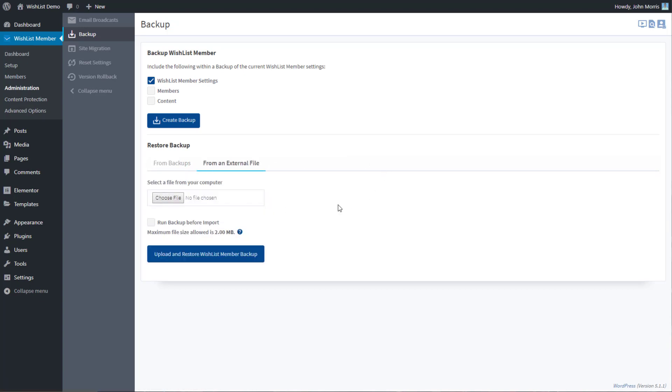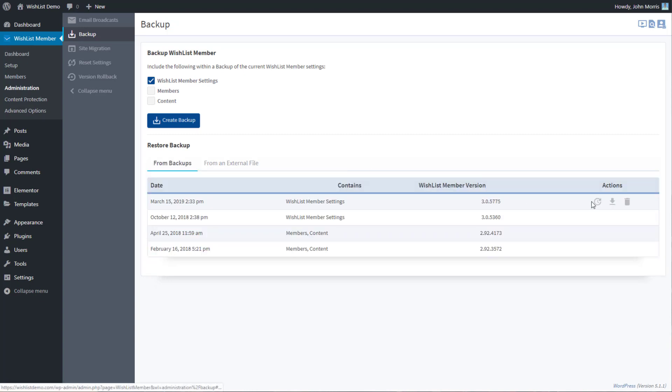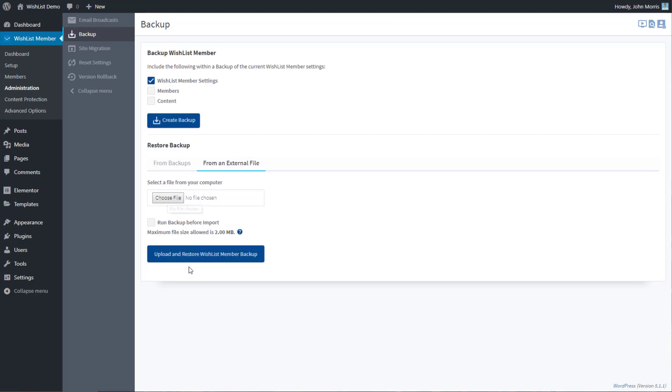So then you have a file that you may have downloaded from this area right here. Now you can select that file here, and then you can update and restore Wishlist Member.